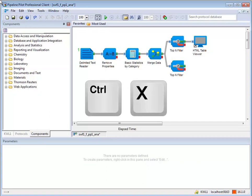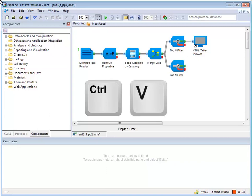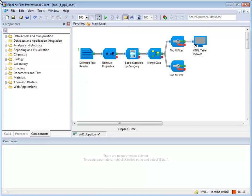Ctrl plus X cuts, Ctrl plus C copies, and Ctrl plus V pastes.